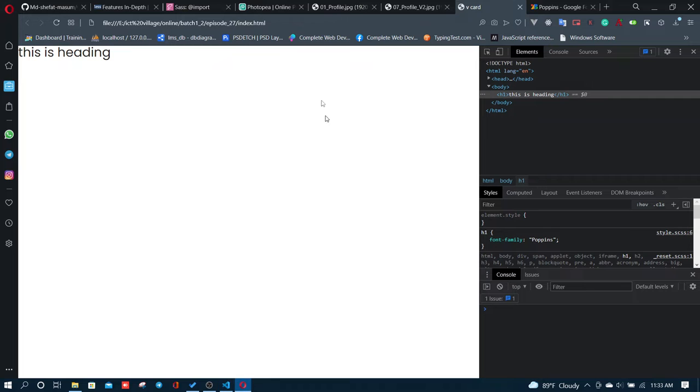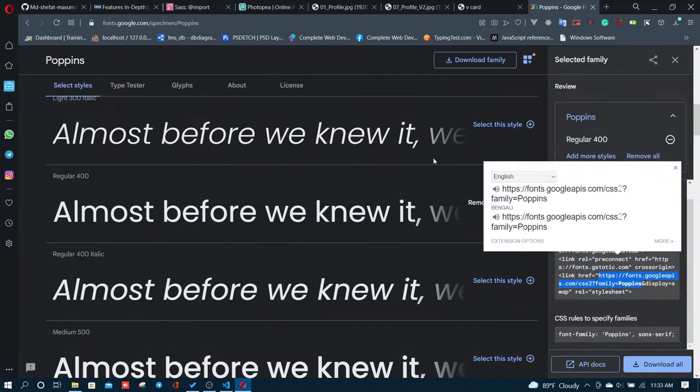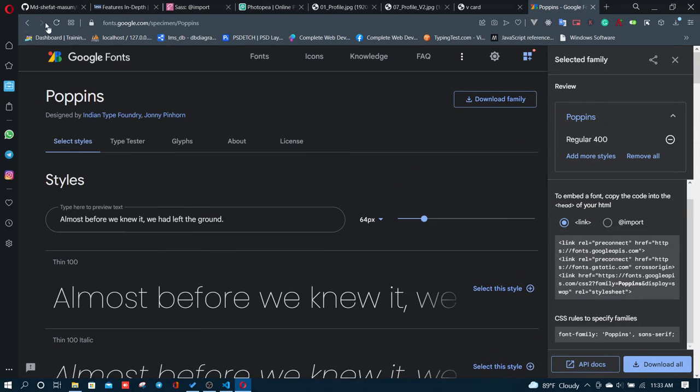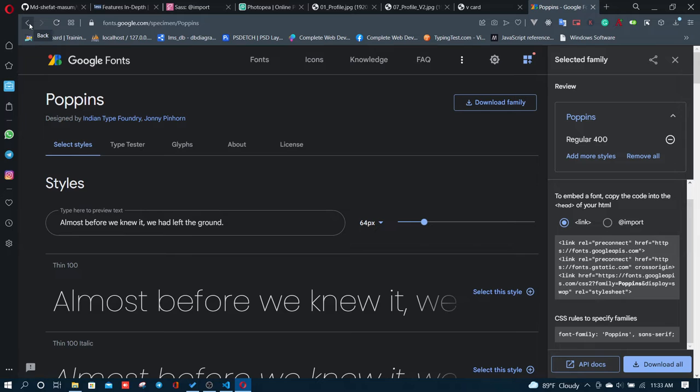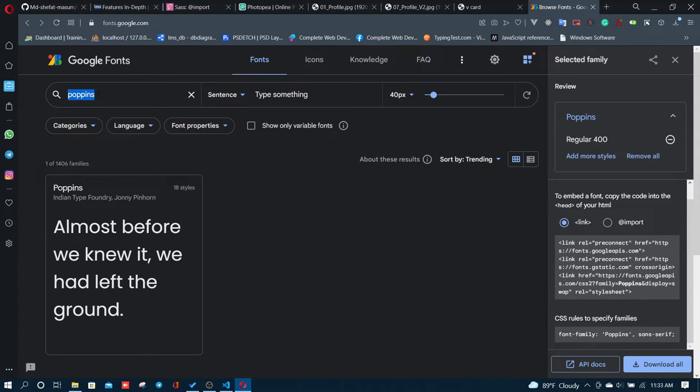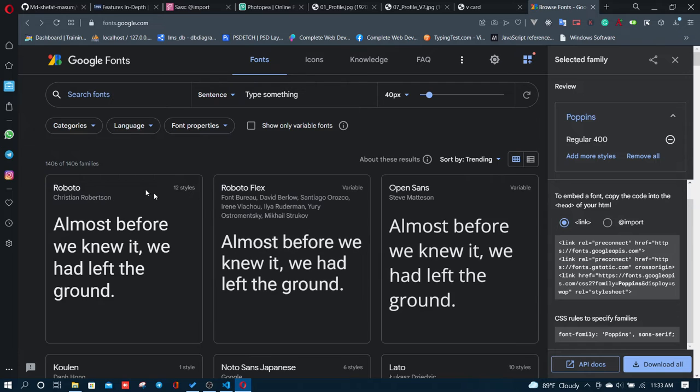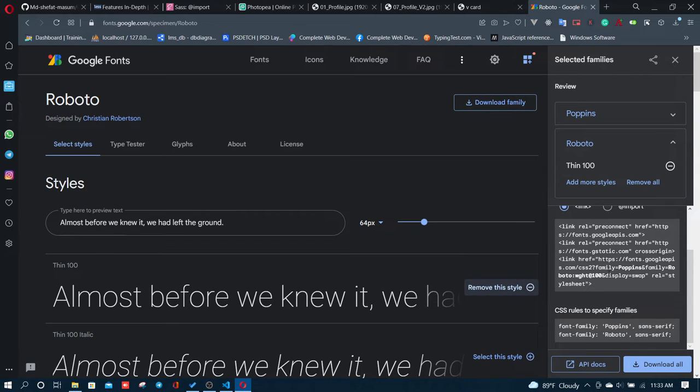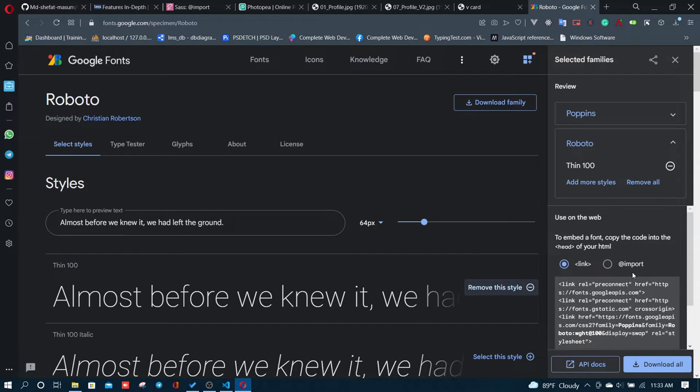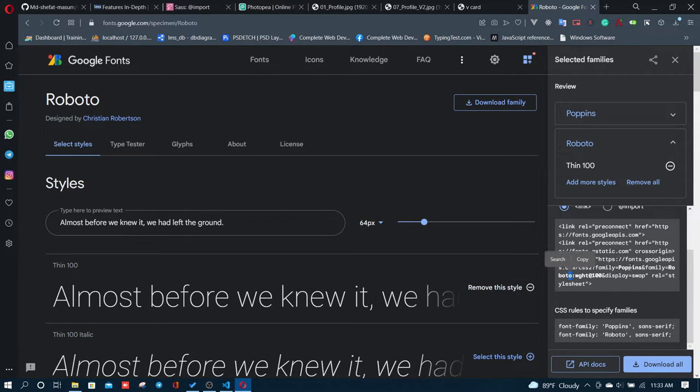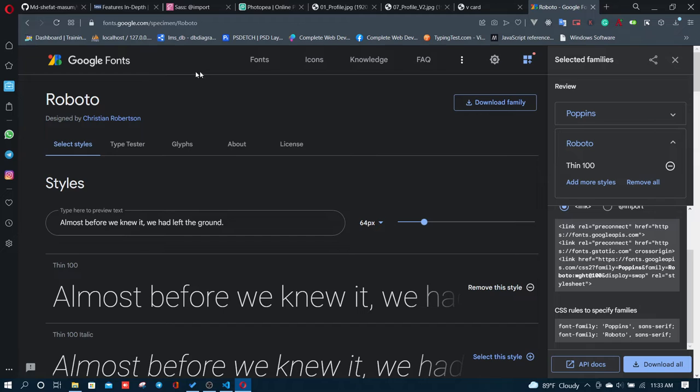You can download multiple fonts and import them. I'll change it now. Instead of just Poppins, I'll add Roboto as well. I'll add Roboto to the import. Let me show you the link.